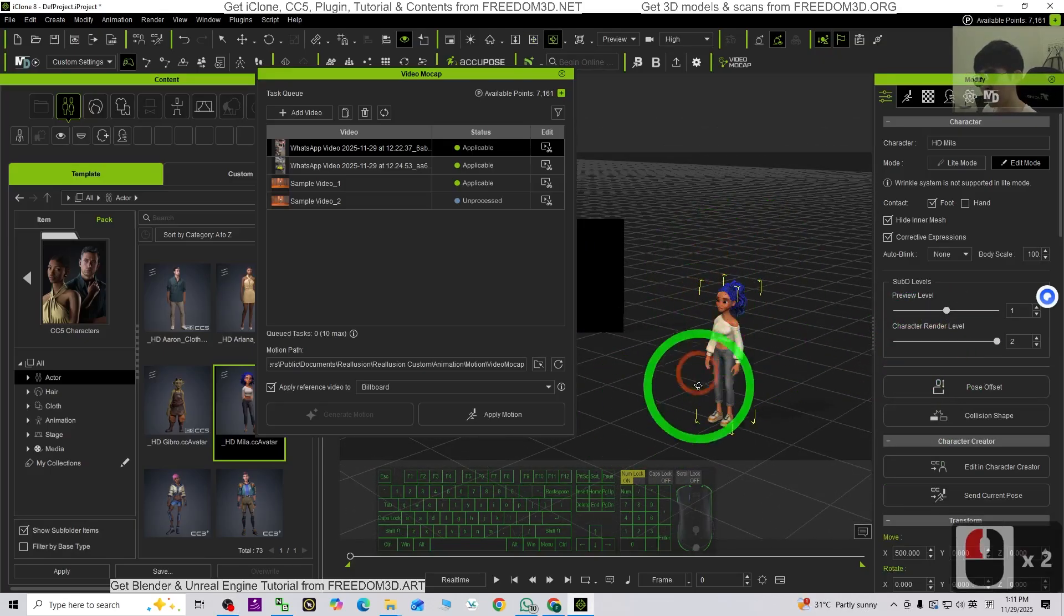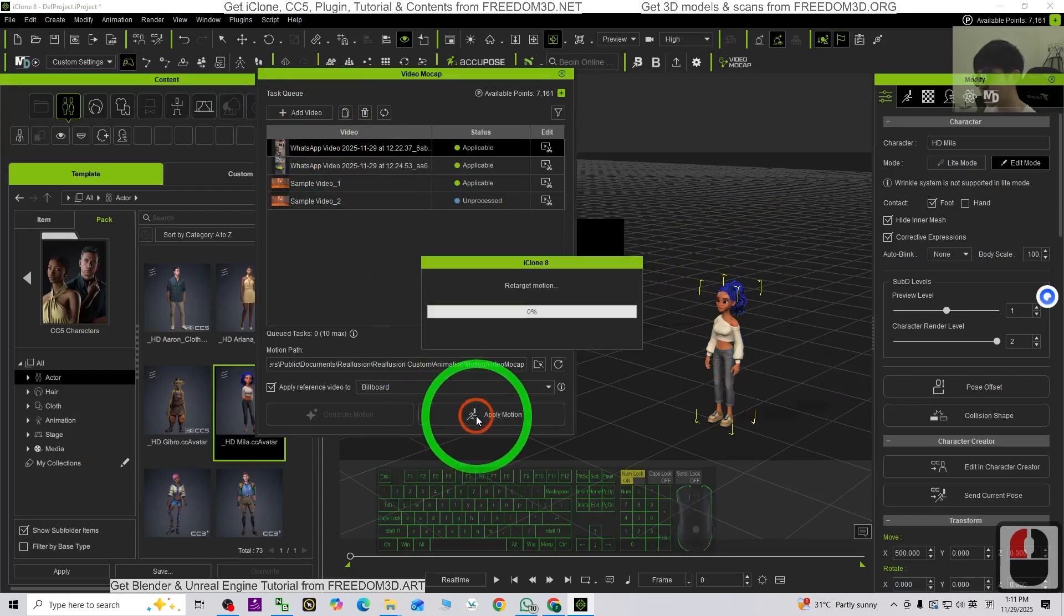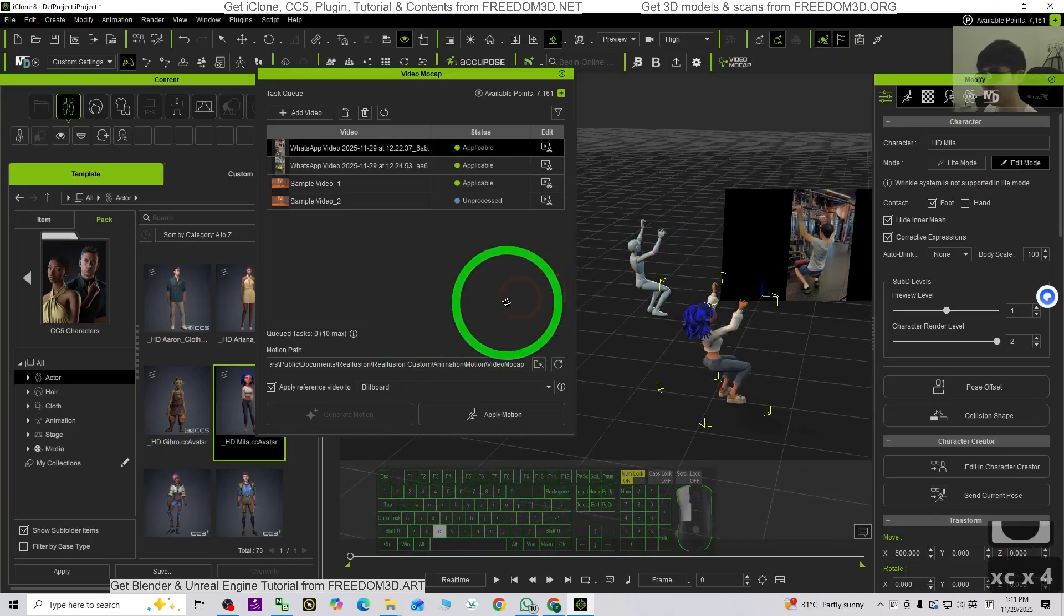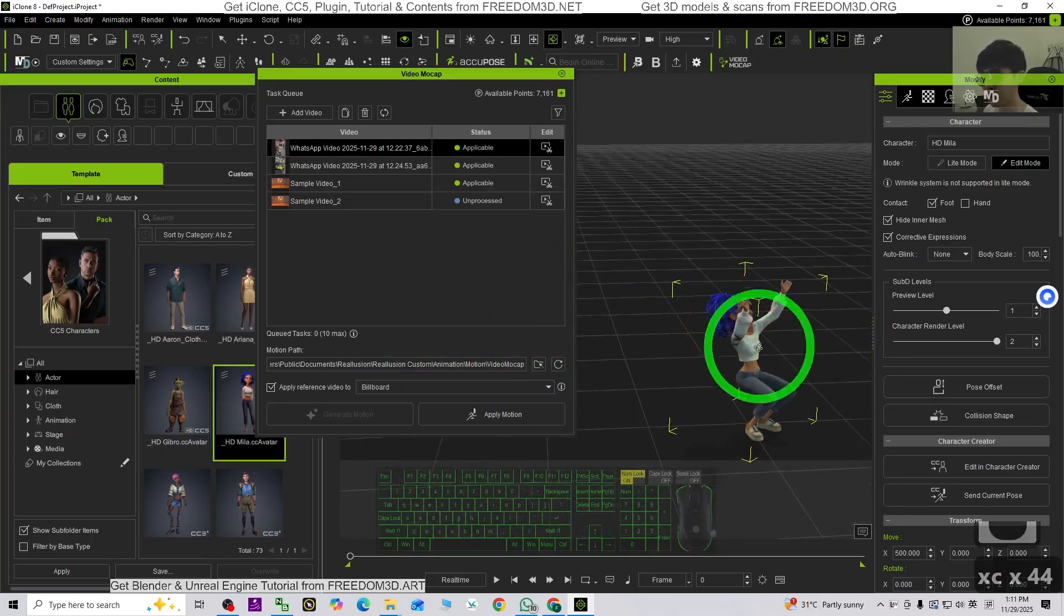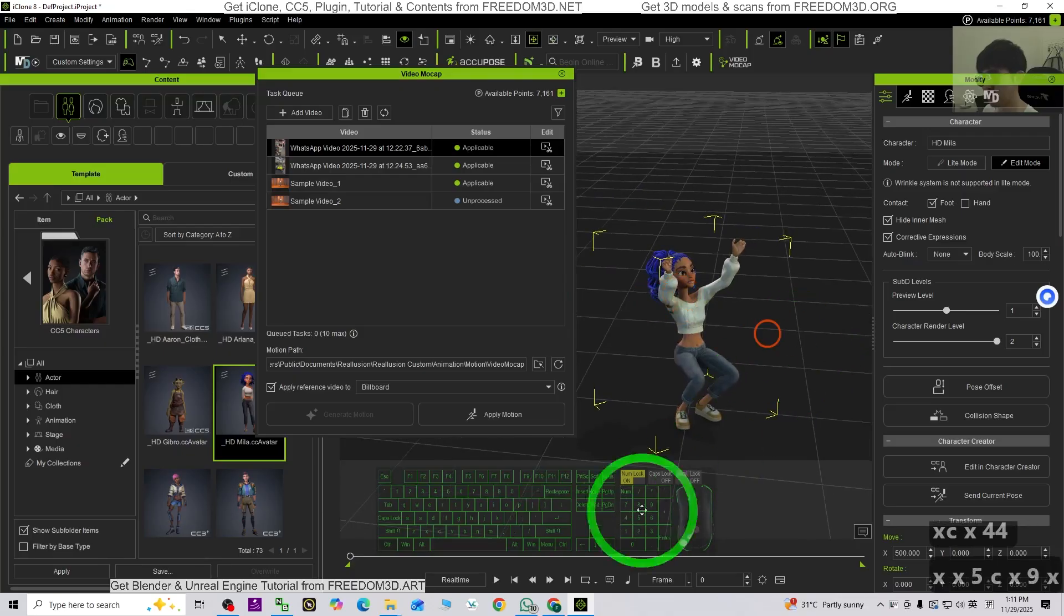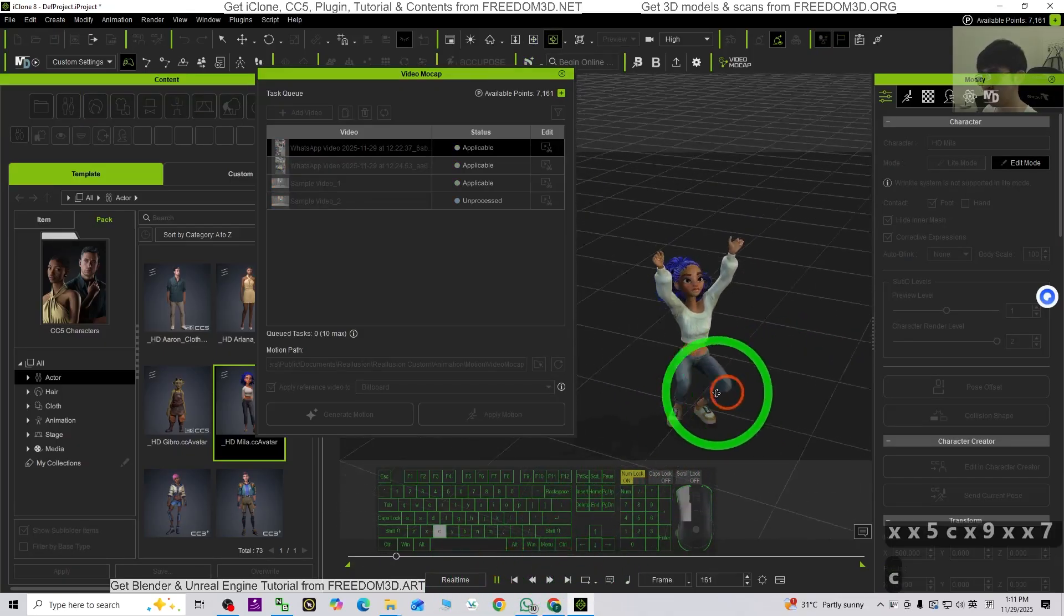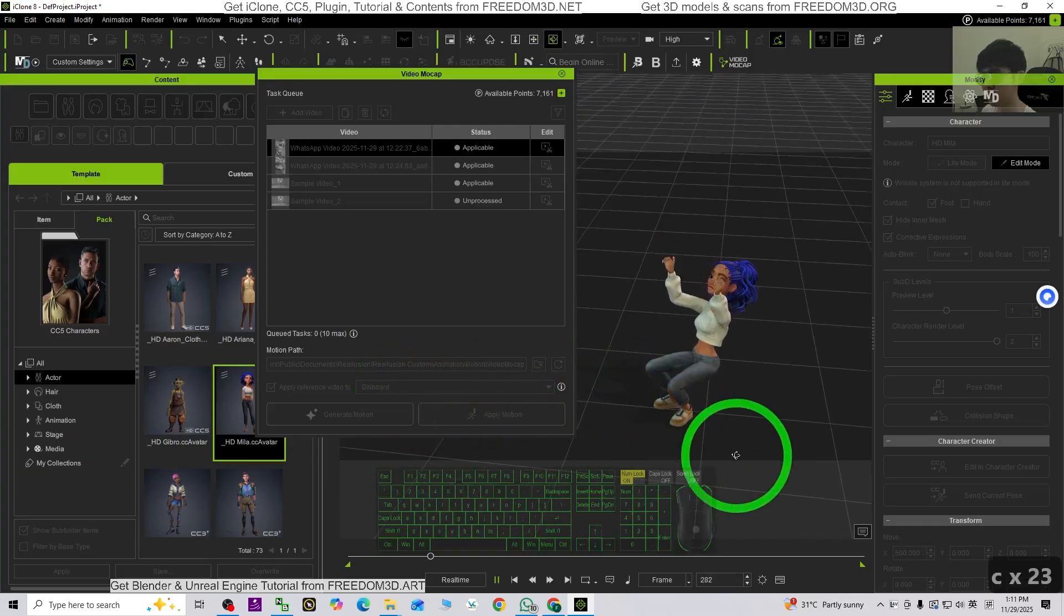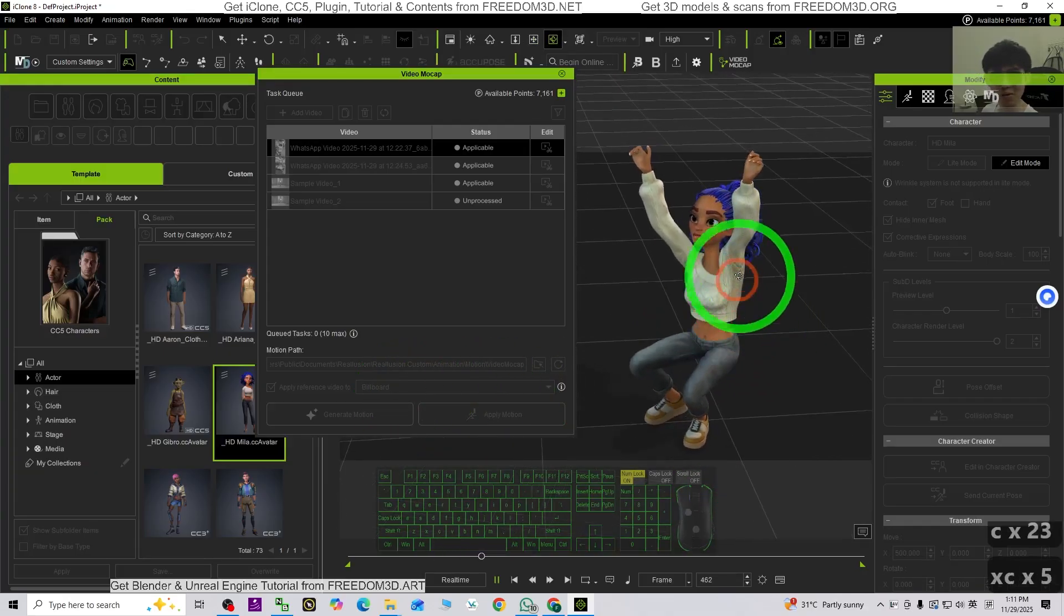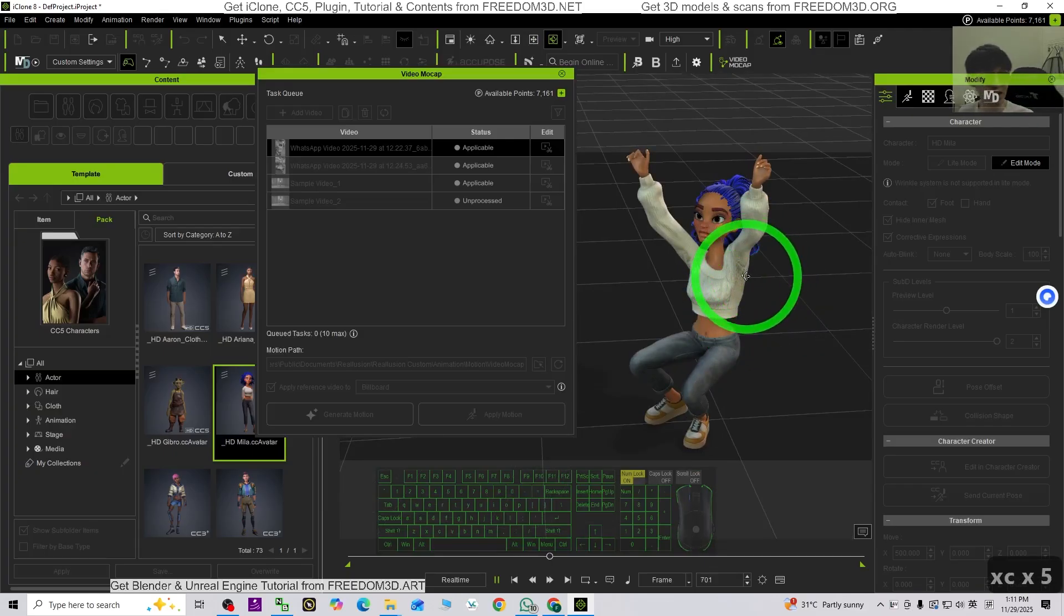Now this 3D avatar is ready. I already double clicked to just make sure to select it, then click, just click apply the motion. Now try to play. You can see she really really applies my video mocap. Everything is really easy.